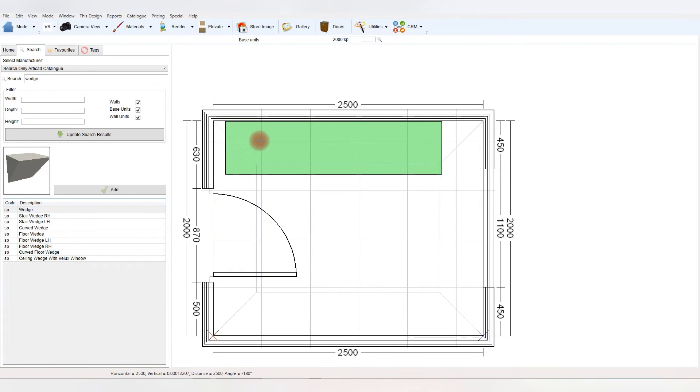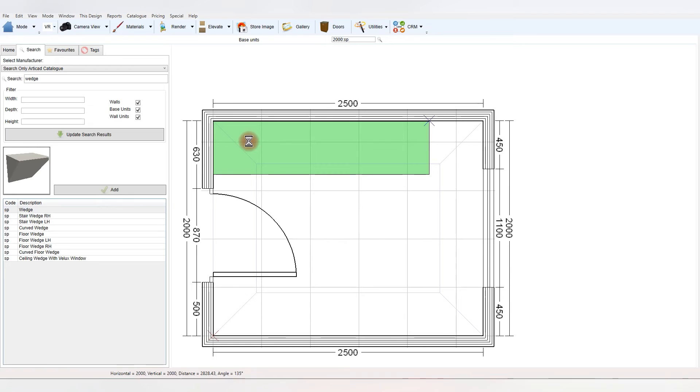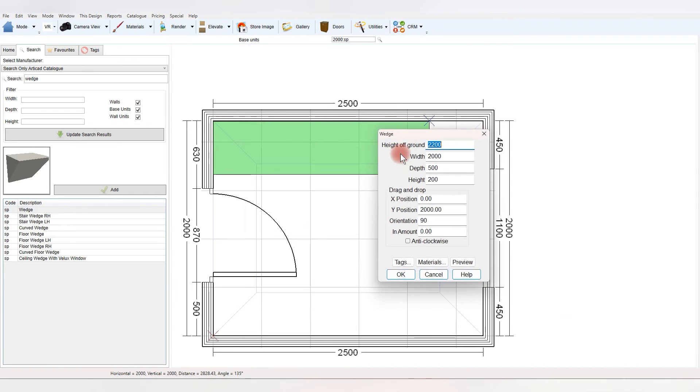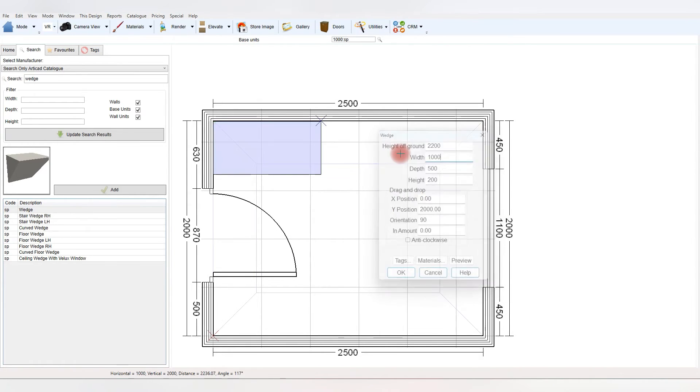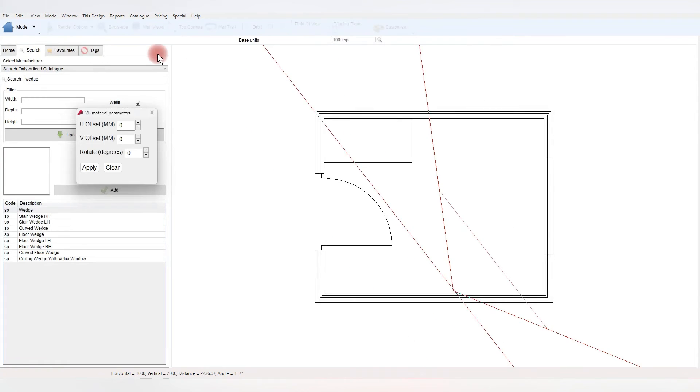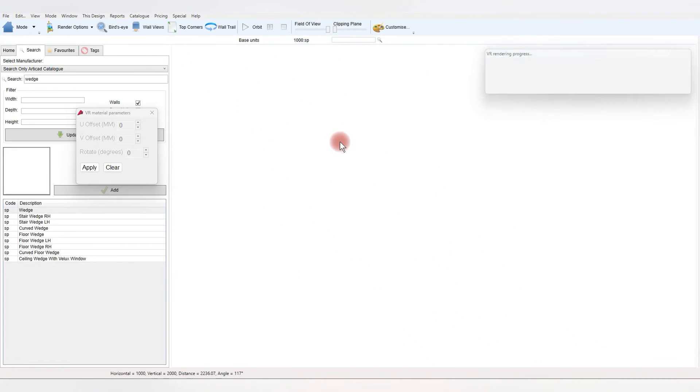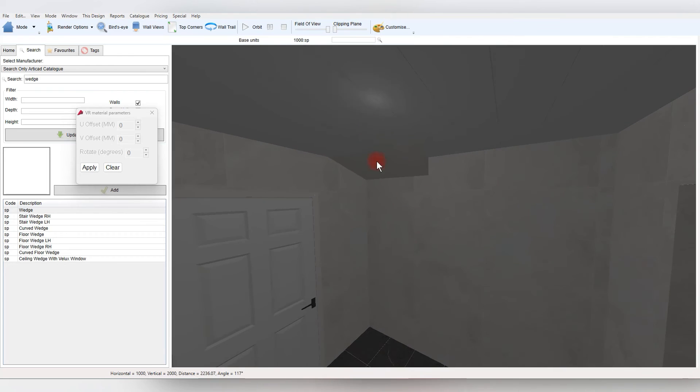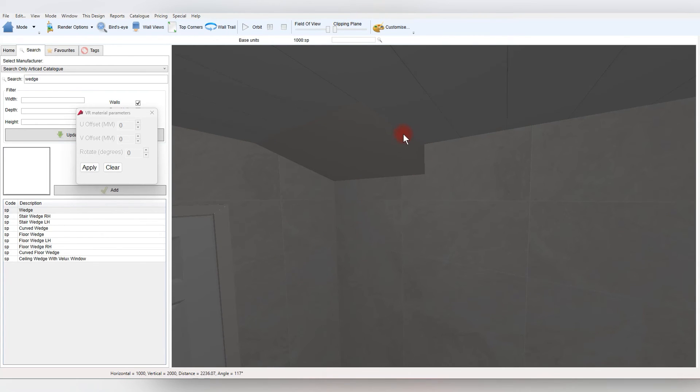So for the stair wedge, I'll use the ceiling wedge we've used, drag it in, and I'll shrink it to around a meter. And that's pretty much the wedge coming into the room, it can come off a cubic box if it's flat first, and then there we go.